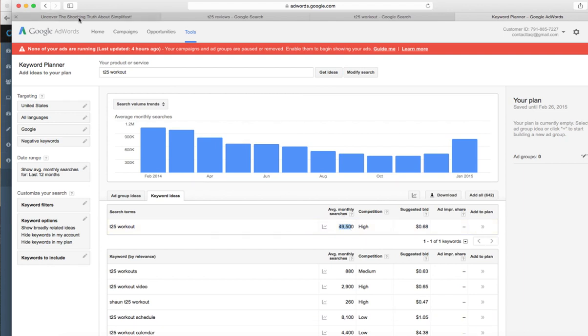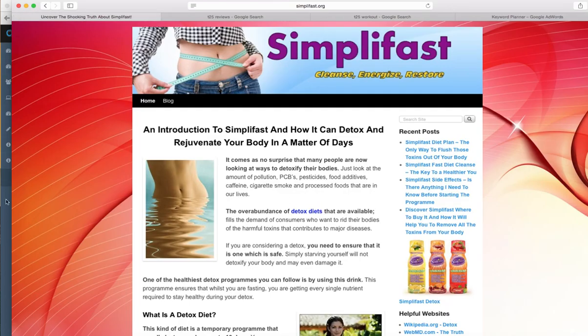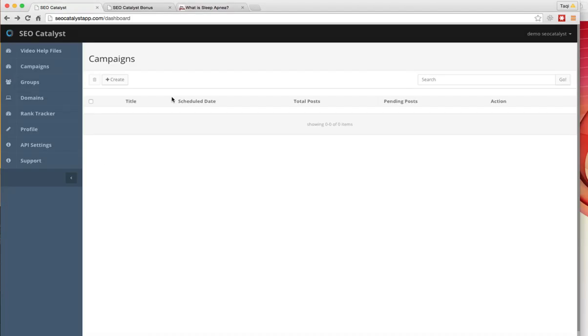Now I'm going to show you the exact method we use to rank for this type of tough keywords on page one. In SEO Catalyst, we're giving you the exact solution, the exact method that we use to rank our client websites. I'm going to create a campaign here and show you how easy it is. I'm creating a new campaign: sleep apnea.